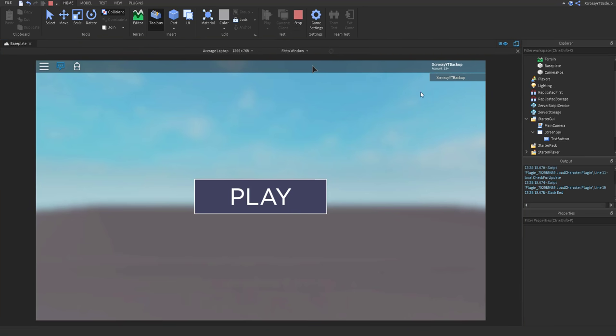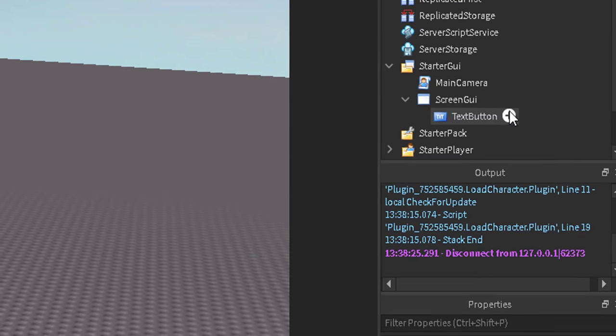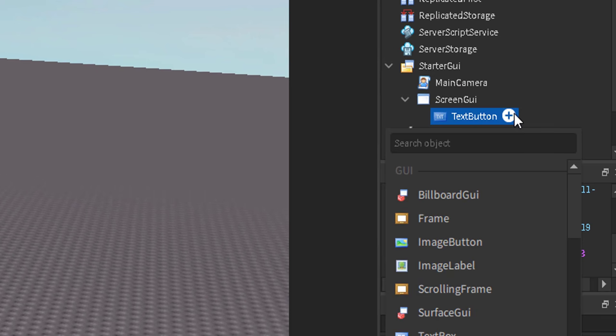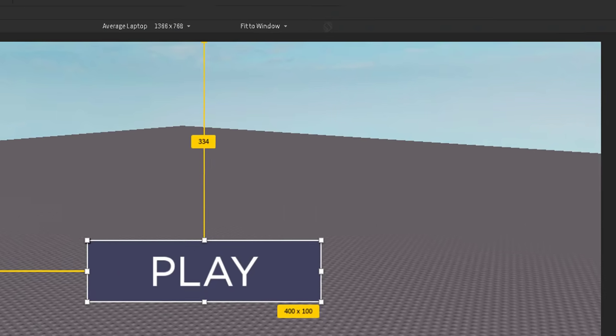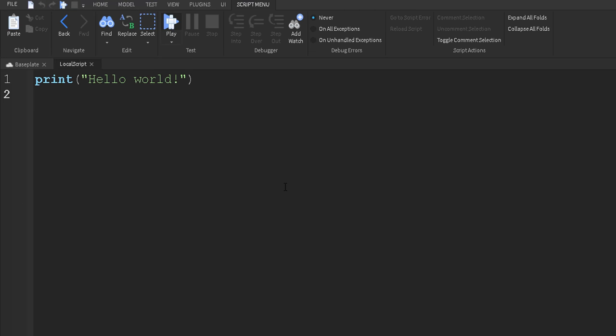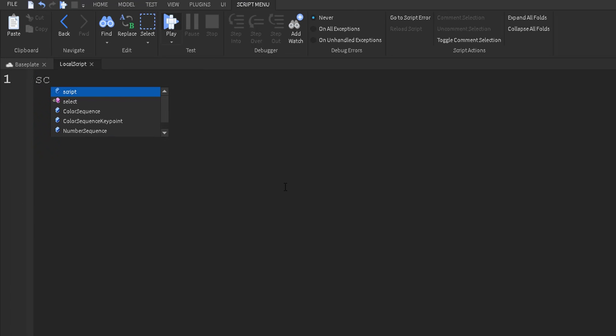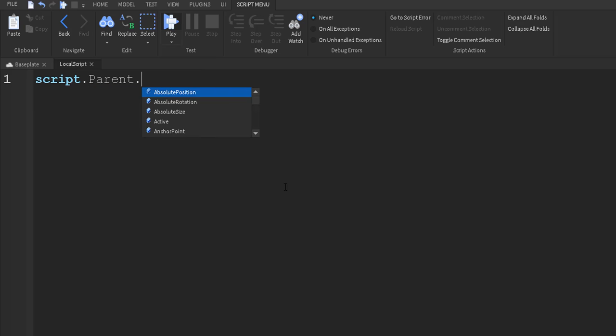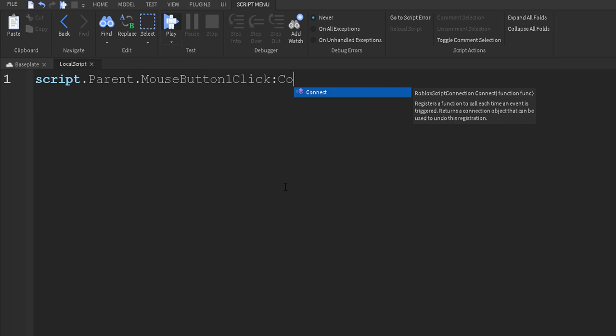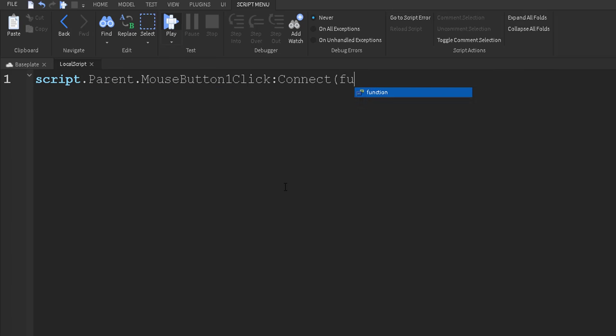So what we're going to do is add a local script into the button. And first thing we're going to do is we're going to do script.parent.mousebutton one click. We're going to connect a function to it just like that. And when we click the button, pretty much what this is doing is whenever we click the button, this script will run inside of here.